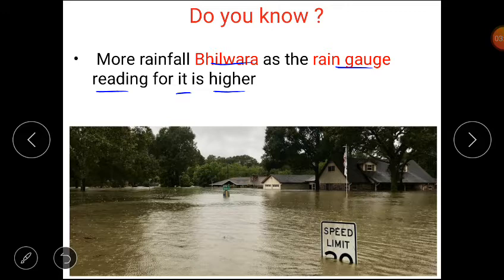Now students, if there is more rainfall, then what can happen? More rainfall creates the chance of flooding. So if there is more rainfall, there are more chances of flooding.